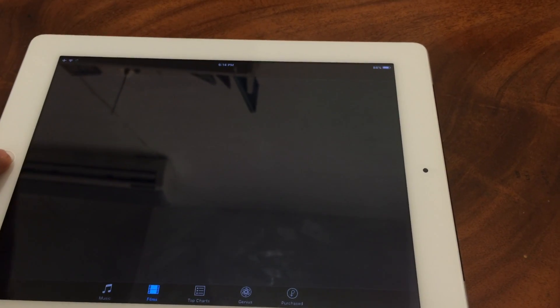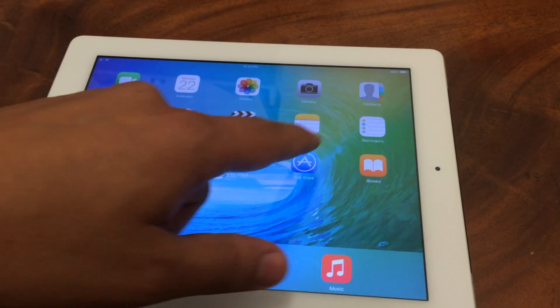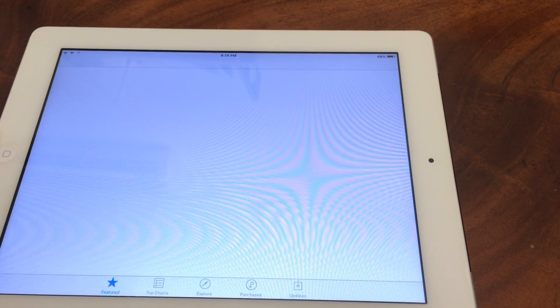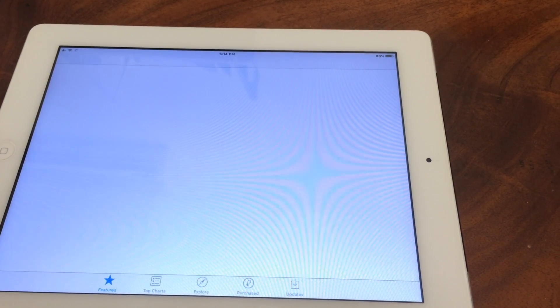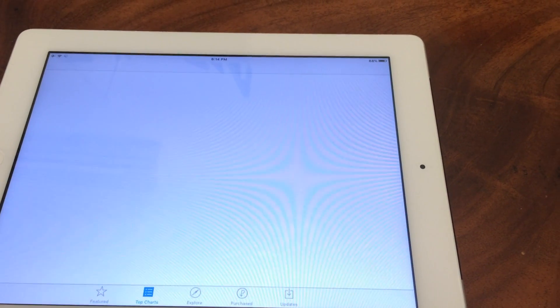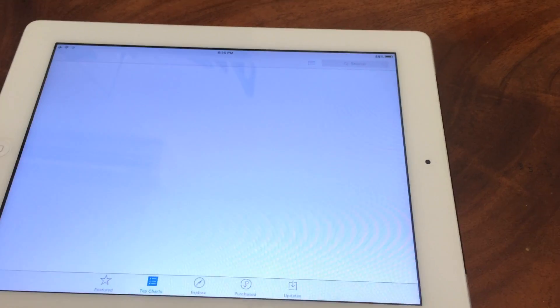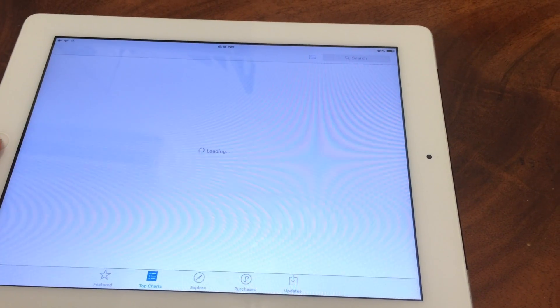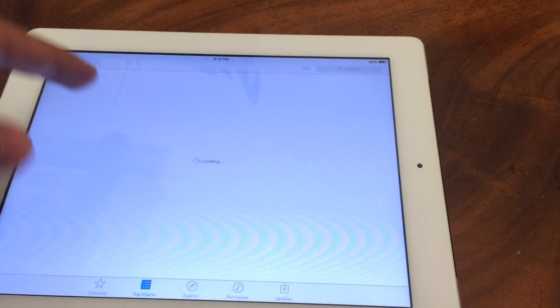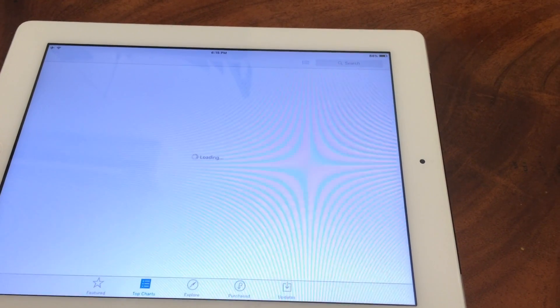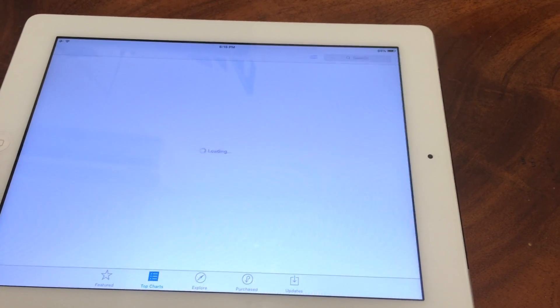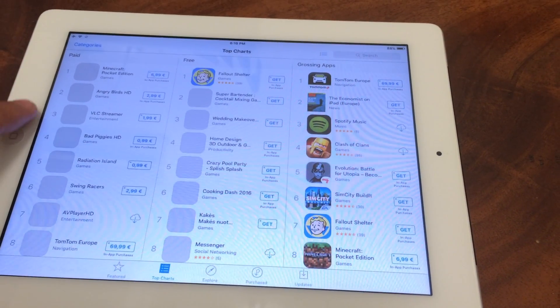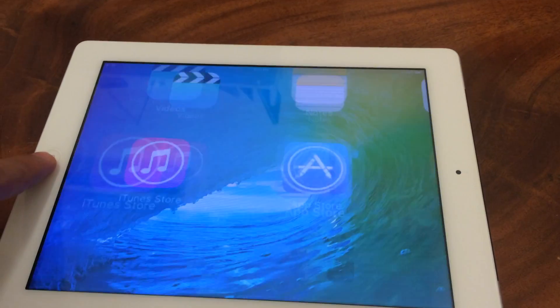And there you go, you can see that it's really slow. It does take about 20 seconds just to open one application. As you can see, it's been like 20 to 30 seconds since I opened this app, and still, just now, it loaded.